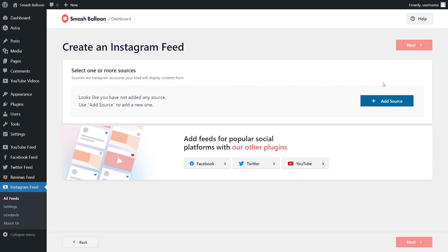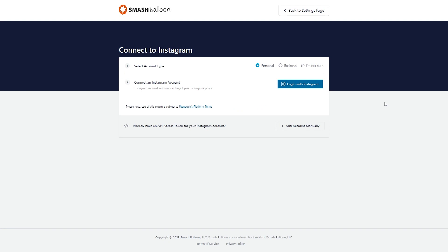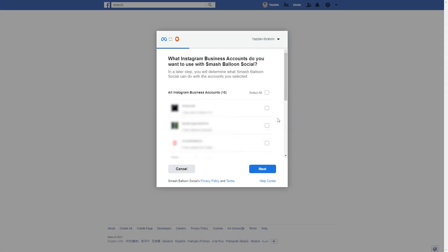Now we'll have to add a source for the Instagram feed. Click on add source. On this screen, we'll have to connect our Instagram account with Smash Balloon. First, we can specify the account type. If your account is a personal account, you can select personal. But in our case we have a business account, so I'm going to select business and then click on login with Facebook. This will take us into Facebook and show you all the Instagram accounts associated with your profile. Select the account you want to display on your feed and click on next.